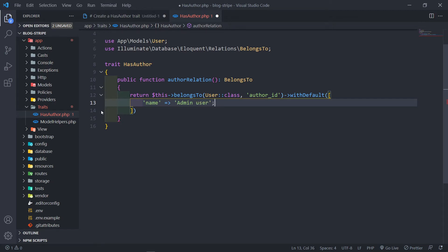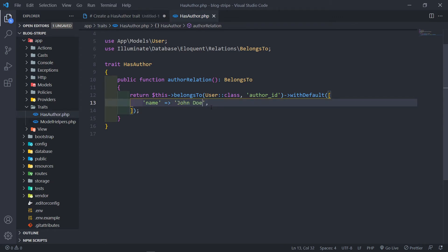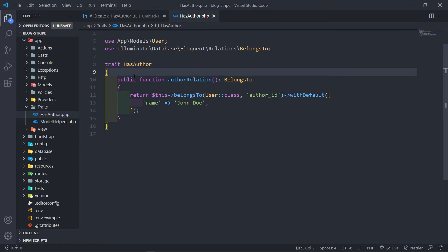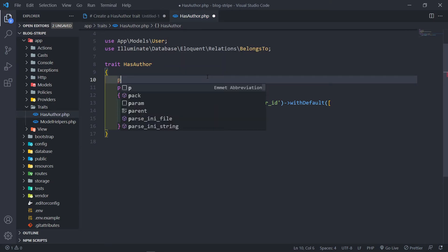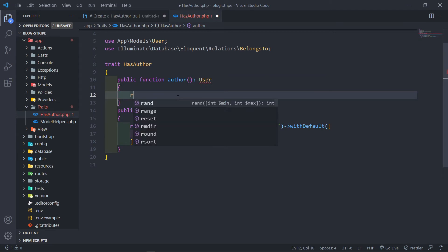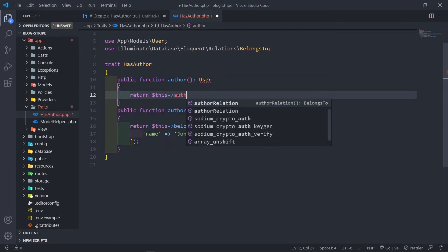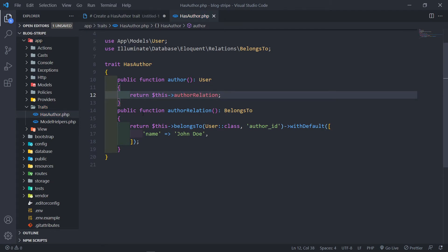You can actually put in someone's name right there — let's just make it John Doe as an example. So let's create another public method in here: public function author. This will return the User class, and we're just going to return $this->authorRelation() like that.